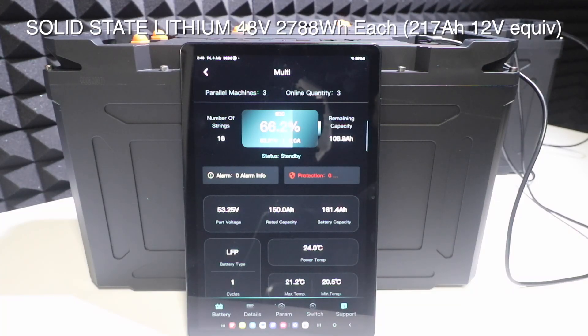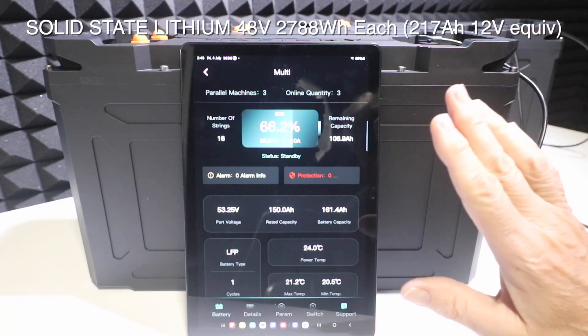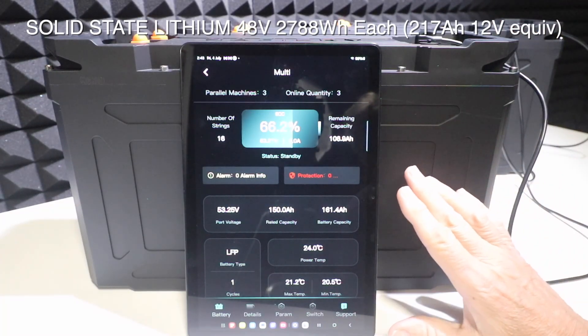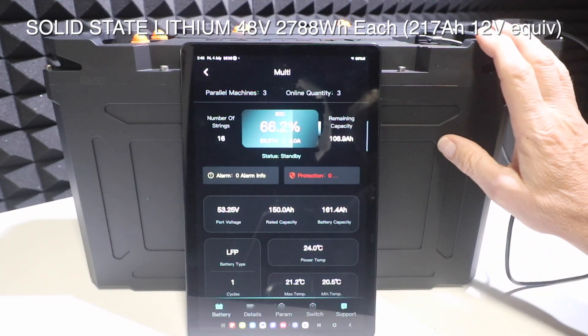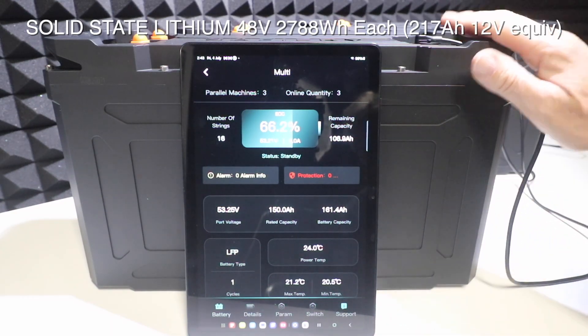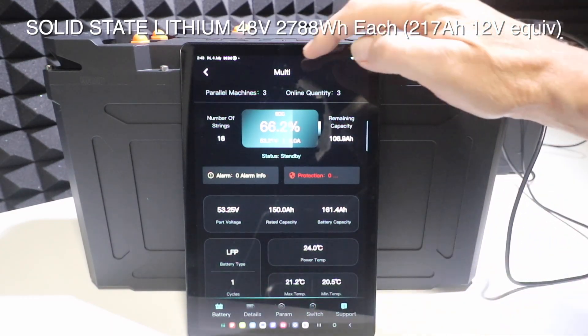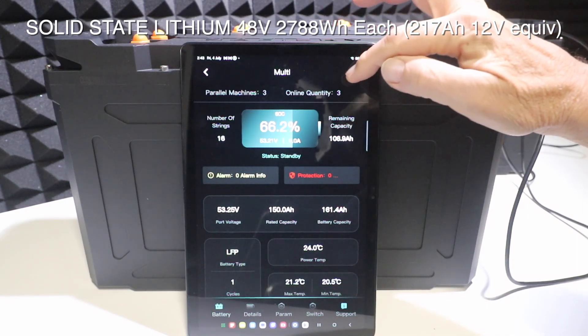Hi, Bruce from Safari. This is a video showing the new app that we have. These are on 48-volt batteries — we've got three of them ganged together here. You can see there are three in parallel, all three are online.